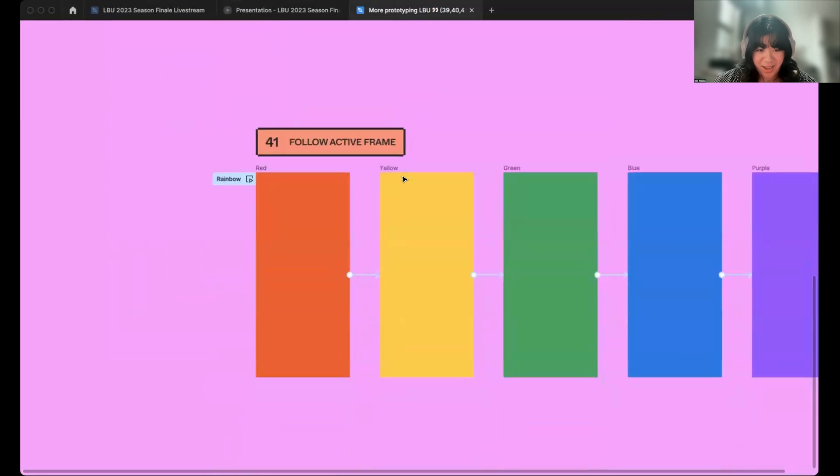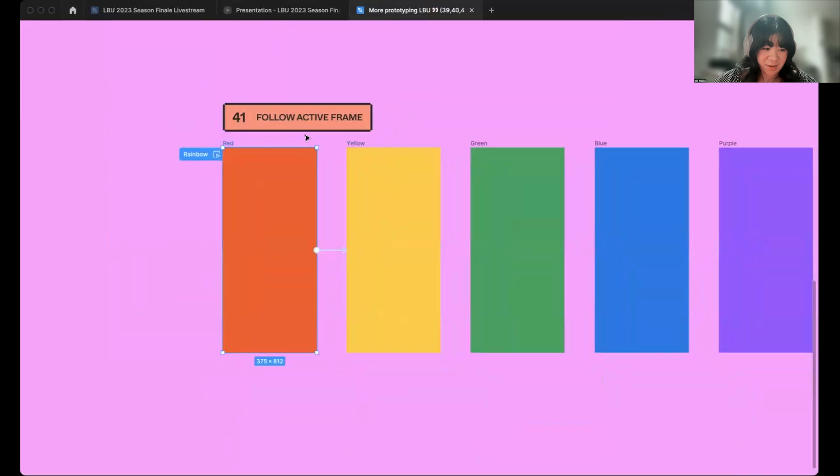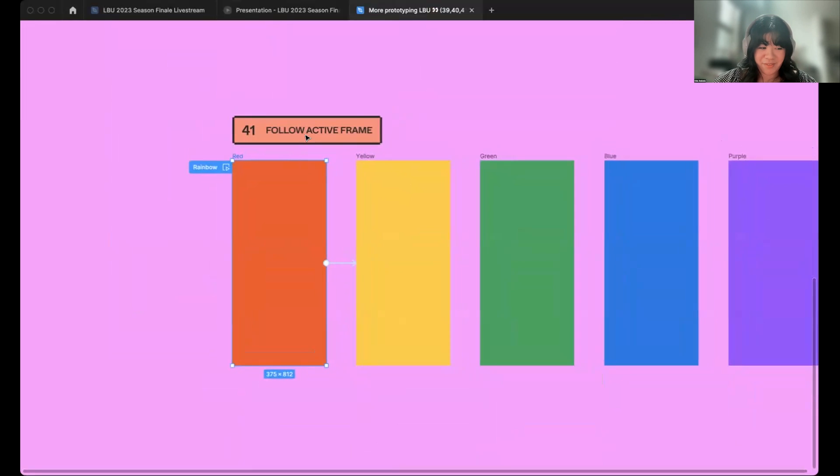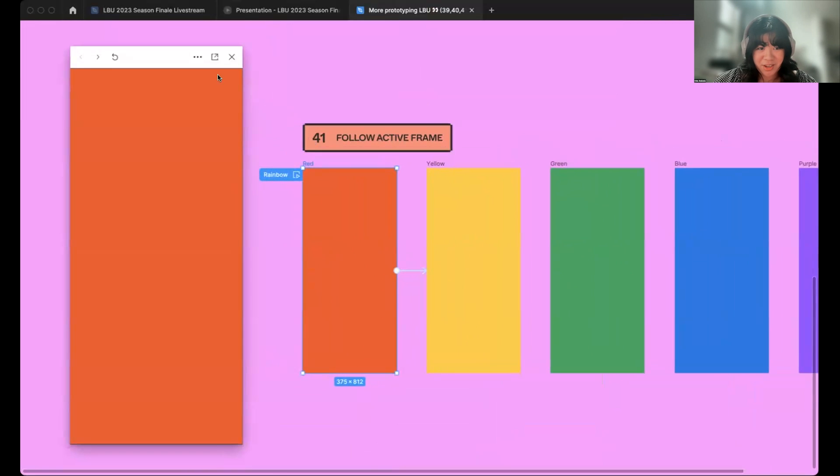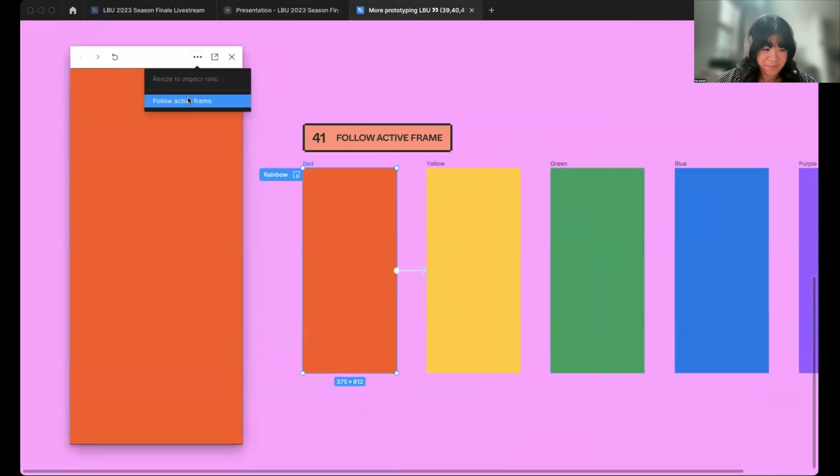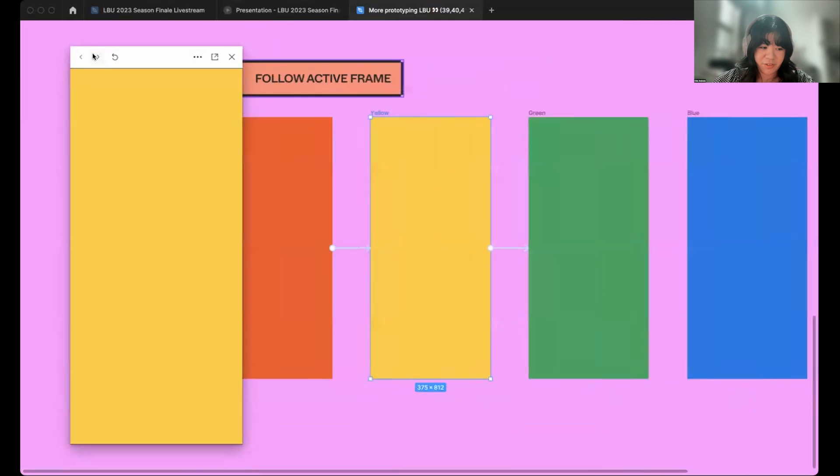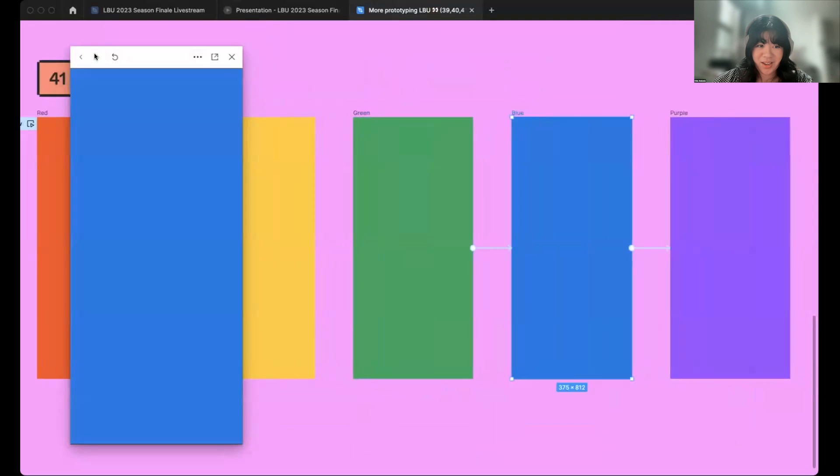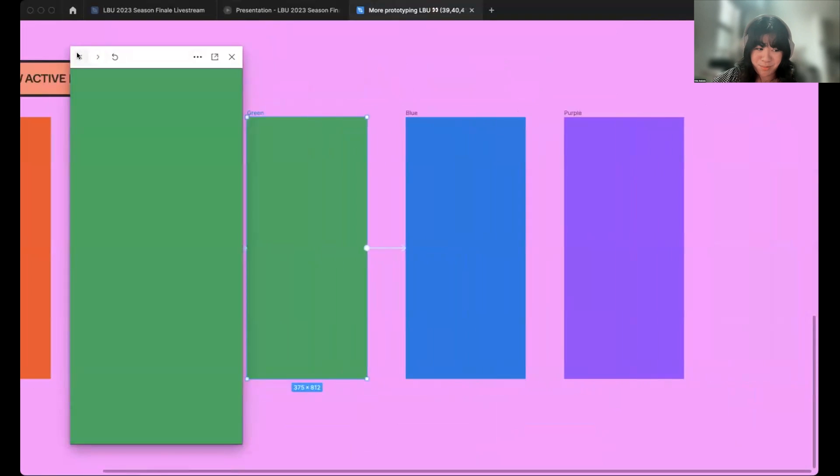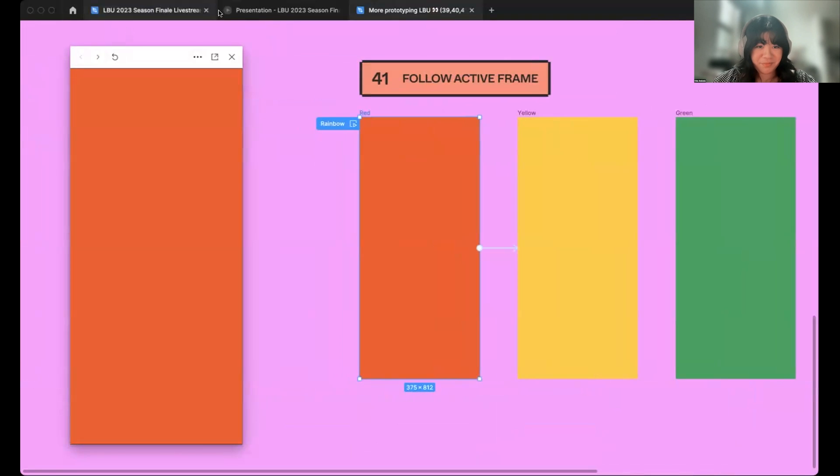And another update we have is follow active frame. If you've ever gotten lost in a prototype, we have a new inline preview feature to help with that. So, I hit shift space to launch the inline preview. I see this new menu, and I hit follow active frame. When follow active frame is enabled, your interactions in the inline preview will pan the canvas to the frame shown in the prototype. Now, it's easier to go through your prototypes and debug them.